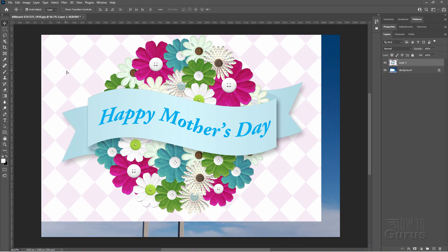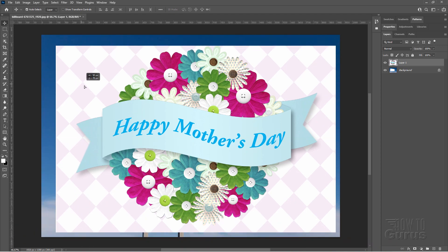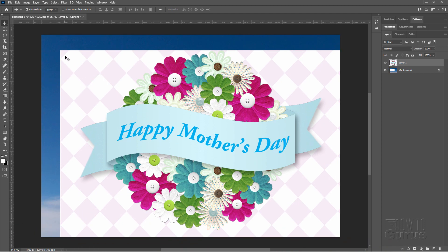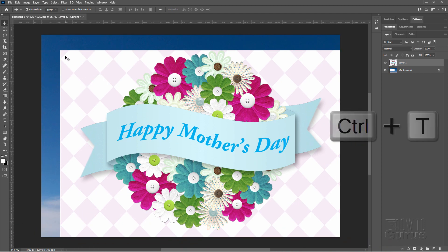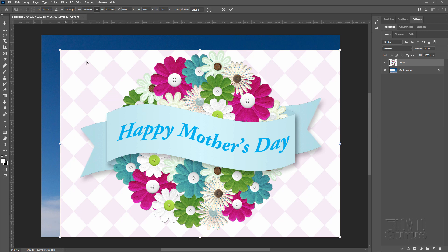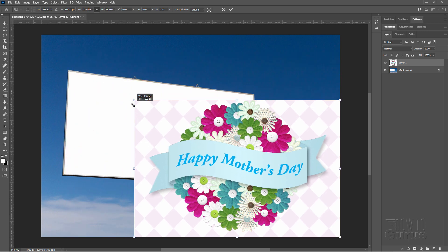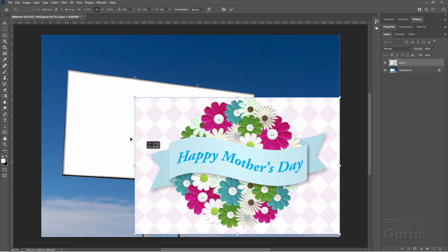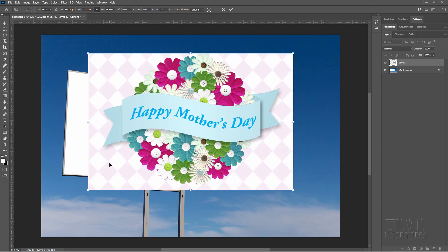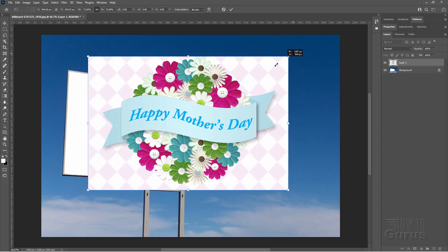Pull this down so you can see the upper left-hand corner. Then use the Ctrl-T keyboard shortcut to show your control handles, and then grab that corner and pull that down a bit to make the image smaller so we can get it to fit.